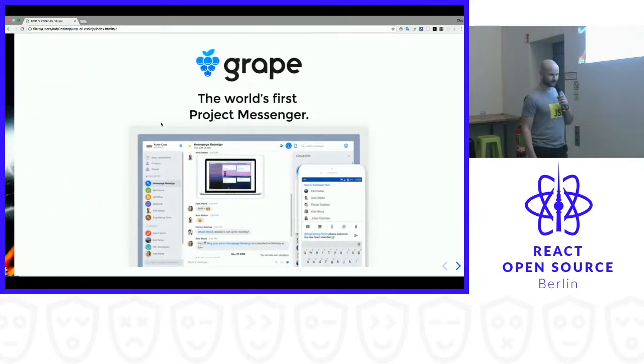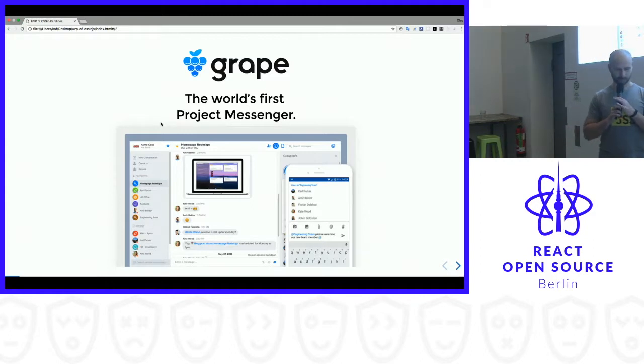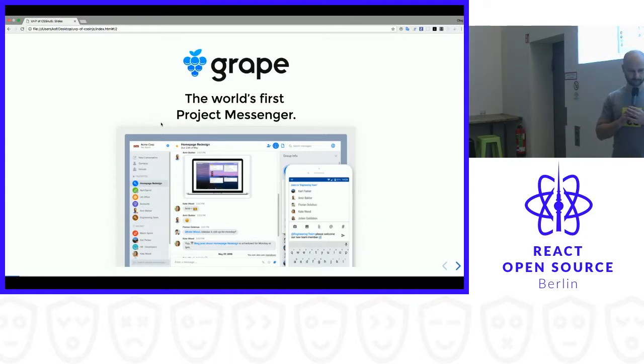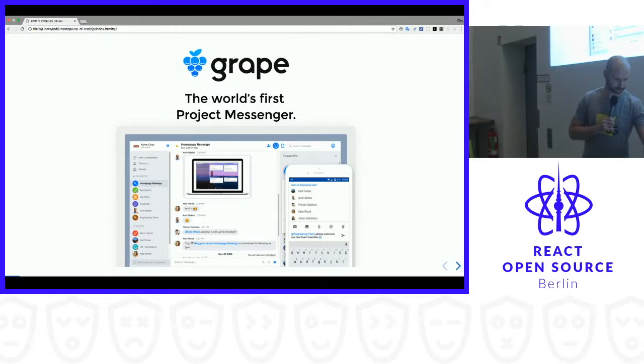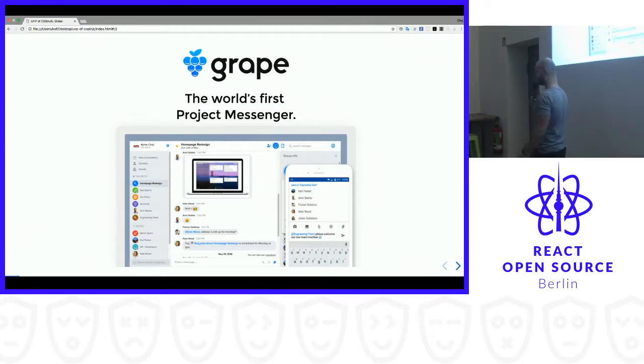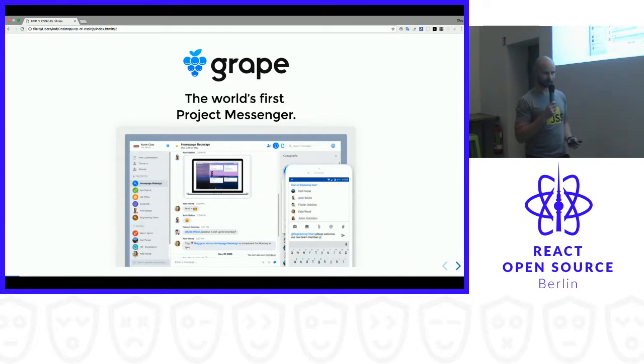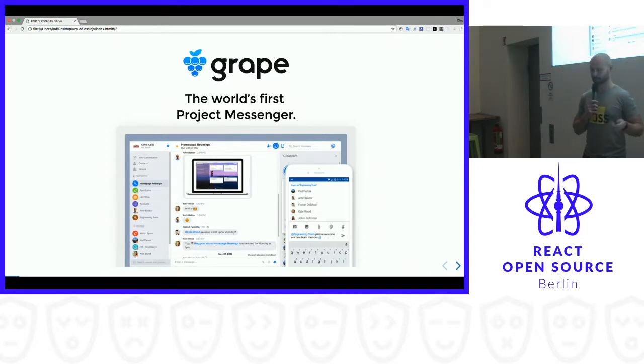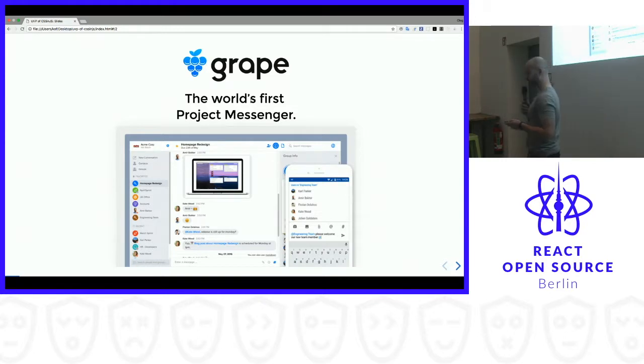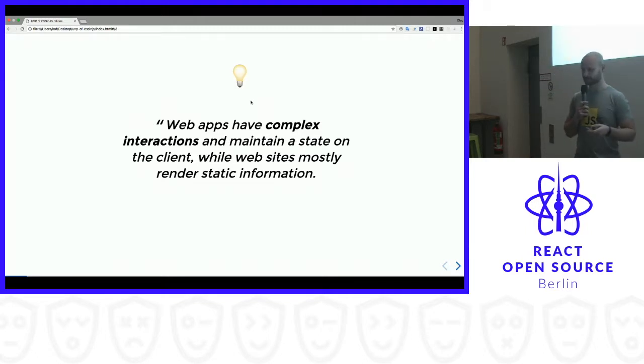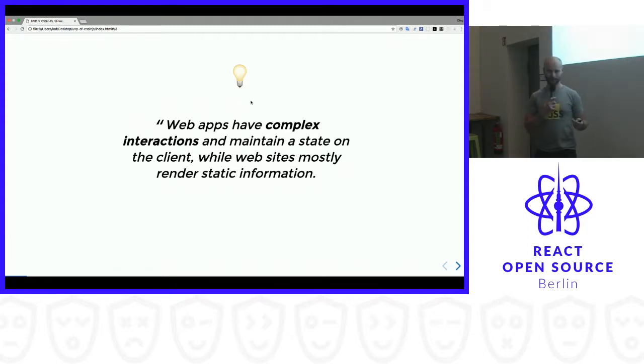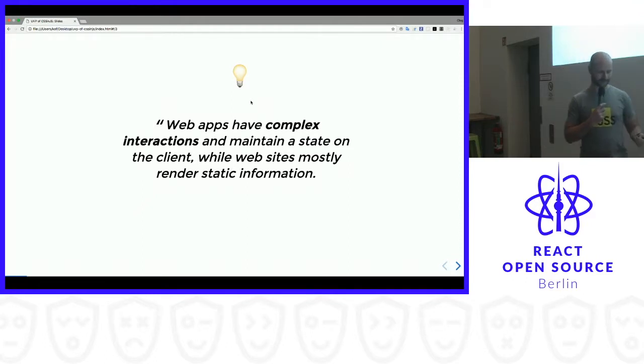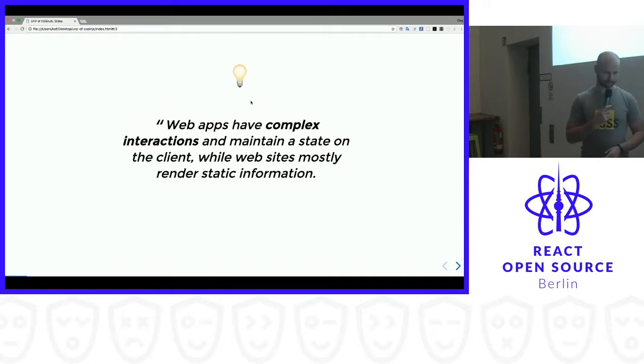So I work in the company called Grape and we built a chat application, it's similar to Slack for big corporates. For some reason, I think that we are working on an application. And so I was trying to explain myself why I think that it is an application. So I decided to find out what's the difference between applications and websites. And to be honest, I haven't found one good definition, so I kind of wrote my own. What I think is web apps have more complex interactions and maintain a state on the client, while websites mostly render static information.